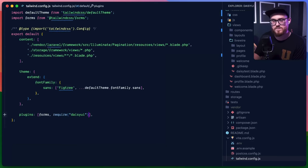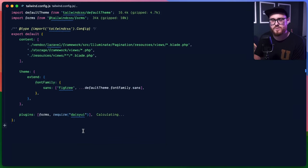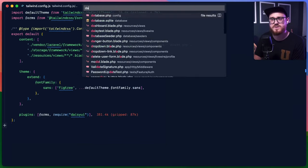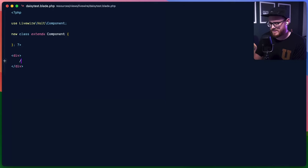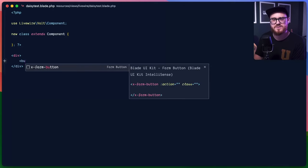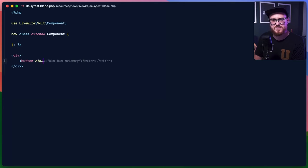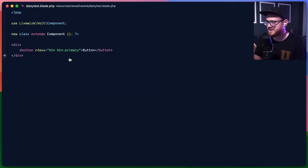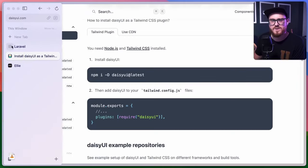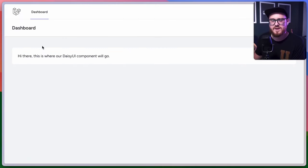Perfect, that's done. We should be good to go. So let's go to our Daisy test and call a button here — this should be a button with a class of btn btn-primary. GitHub Copilot is helping us out. Let's take a look at what this looks like in the browser.